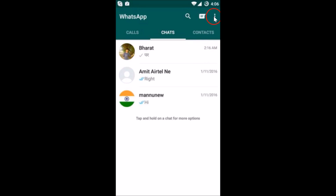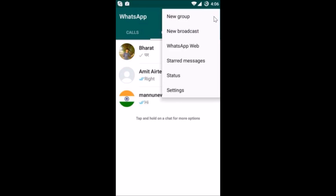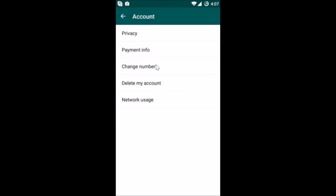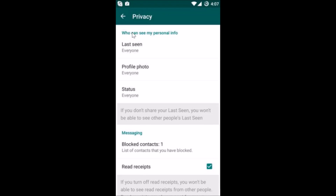After that, you need to tap on these three dots and then tap on Settings. Then tap on Account, and here you have to tap on Privacy.